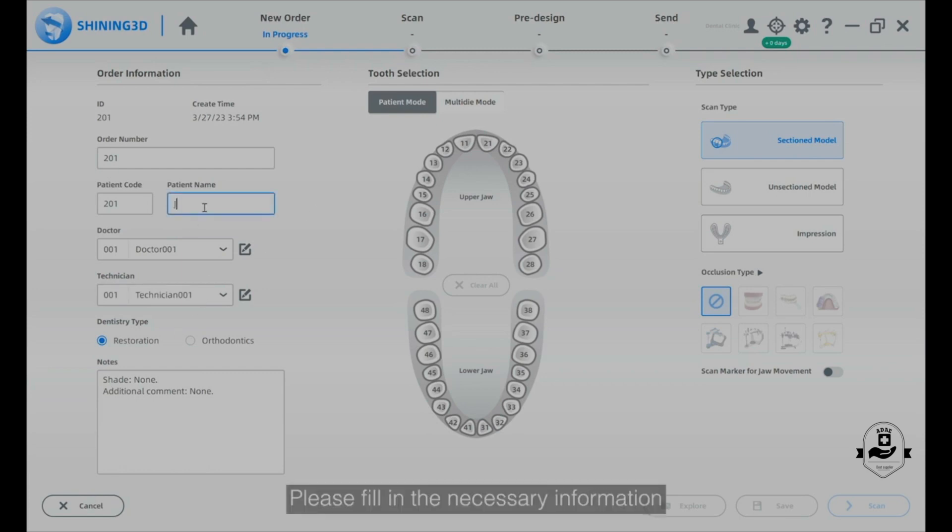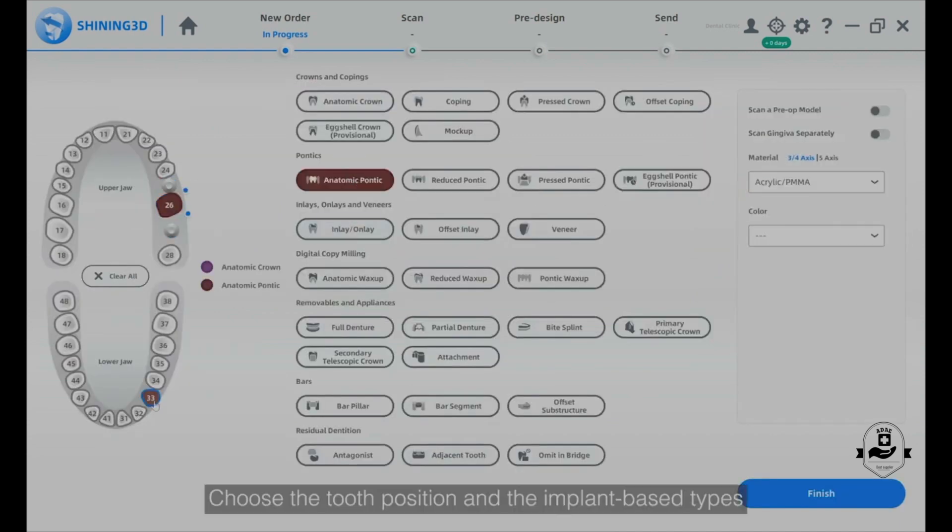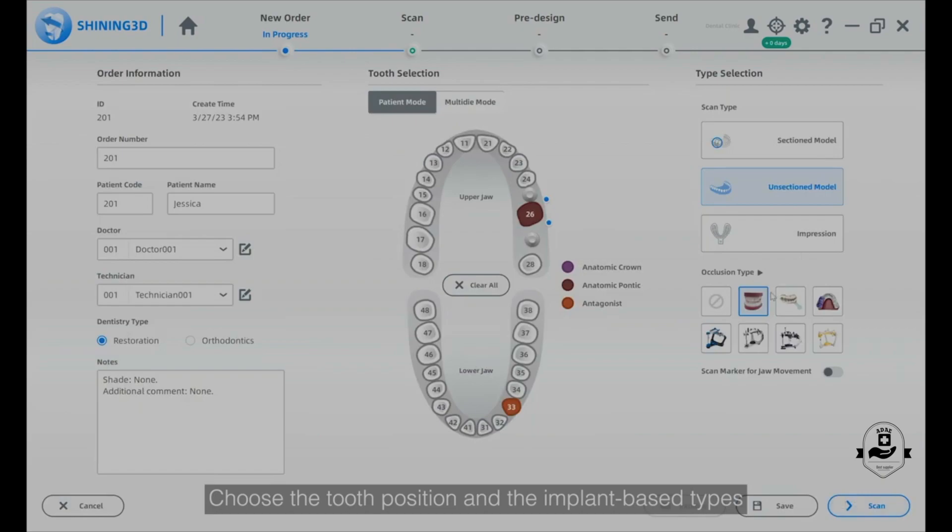Please fill in the necessary information, including the patient's name and the restorative dentistry type. Choose the tooth position and the implant base types.